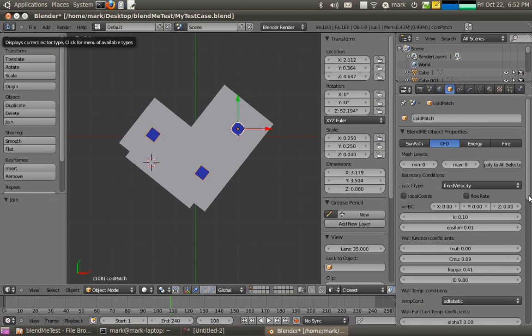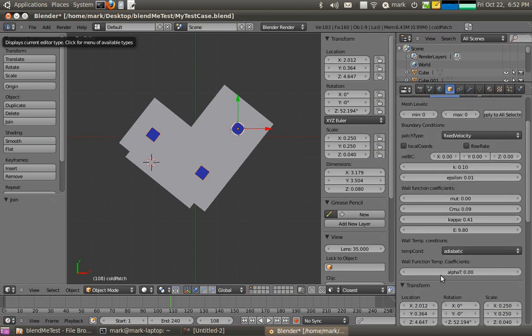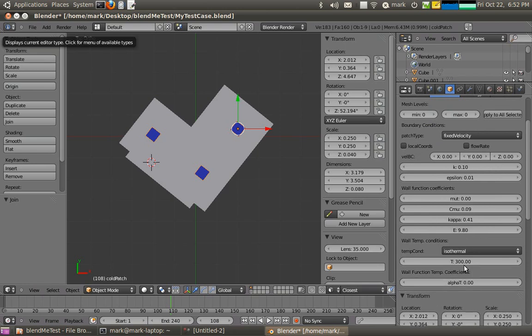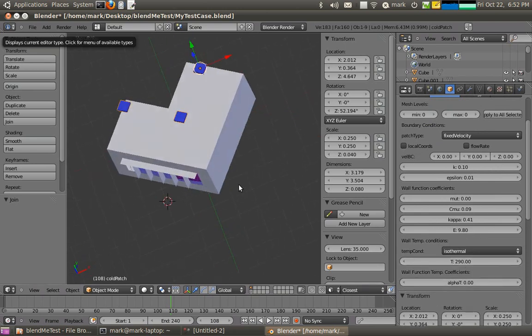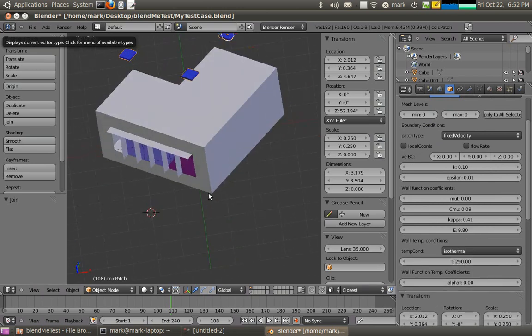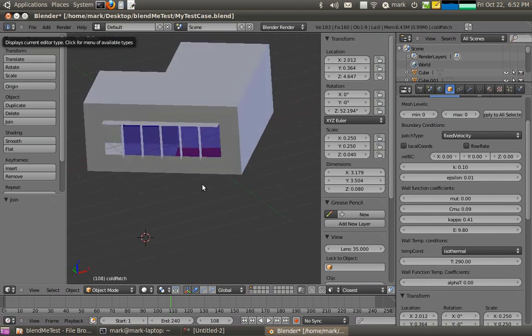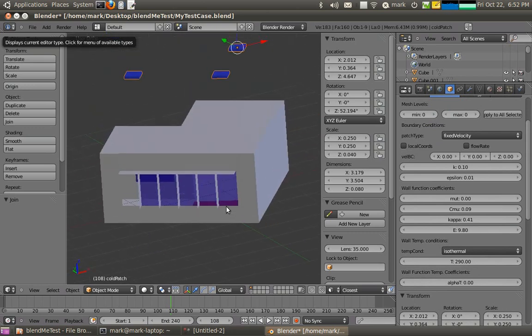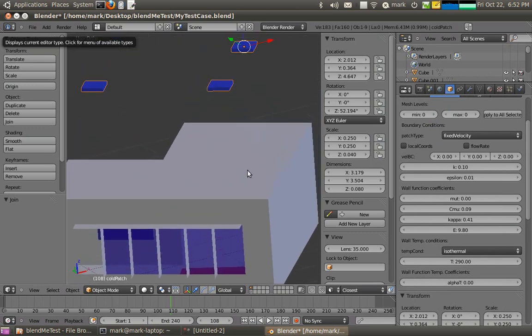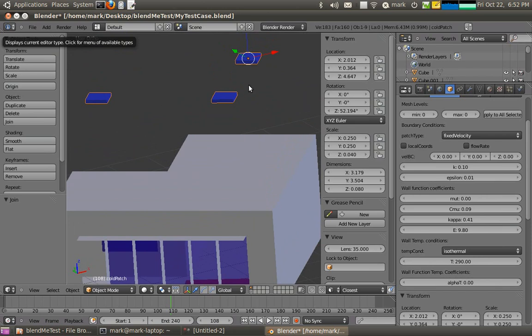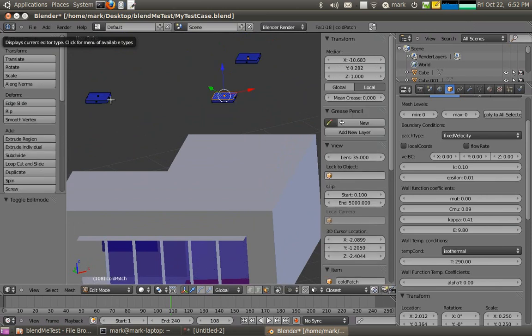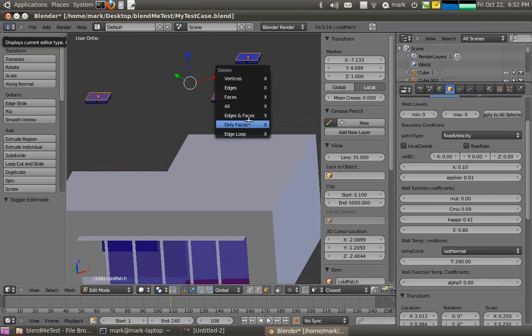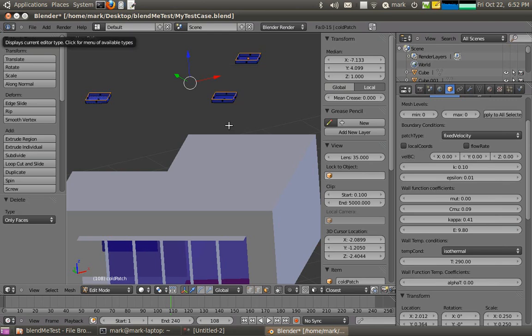And I'm going to set these at a fixed temperature of 290 say. I'm setting these values to quite extreme values just so that we get some dynamic occurring. Now I don't need the top side of these diffusers so I'm just going to get rid of them. Delete just those faces.